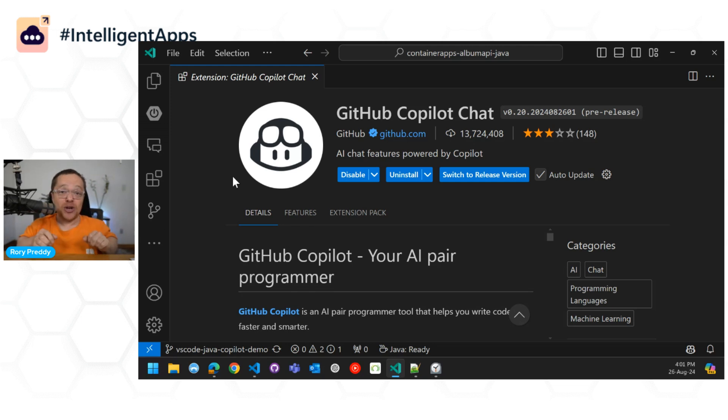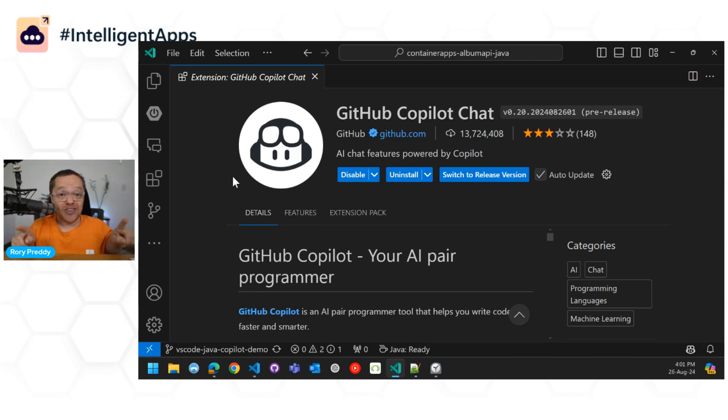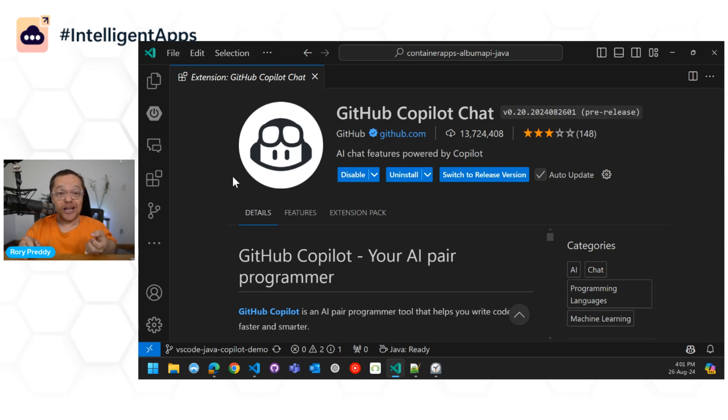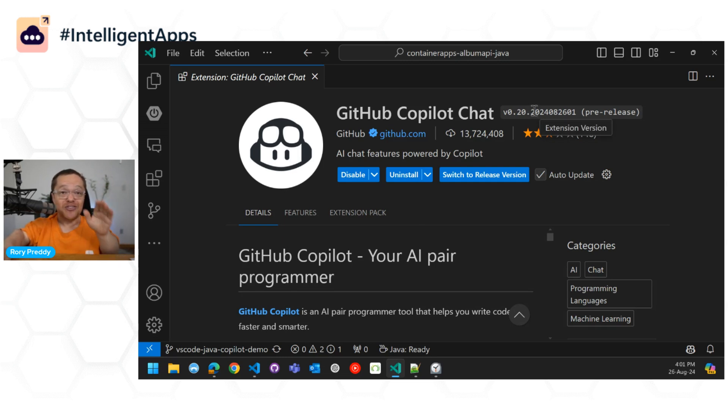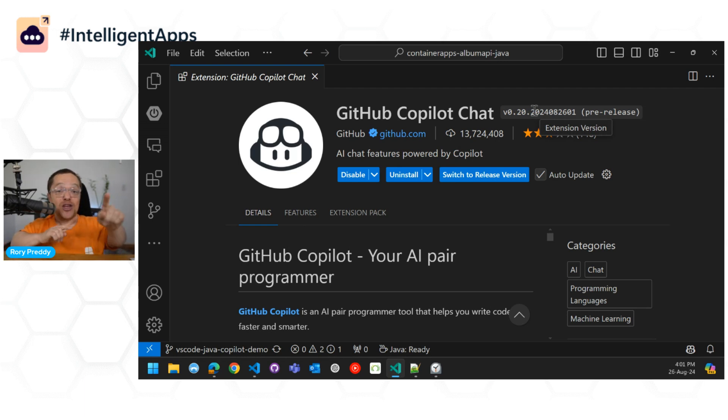Now, the first thing you want to do is you want to get yourself a Copilot license. You can sign up for the trial and you want to download the Insiders Edition. You want to download Visual Studio Code Insiders and you want to get the pre-release version. You can see here on the screen, I've got the pre-release version. And what that does, it enables you to have the newest feature.